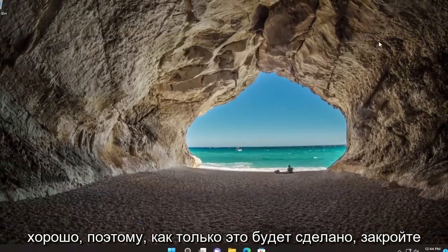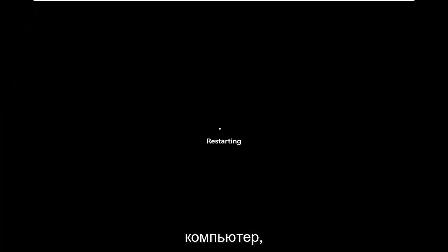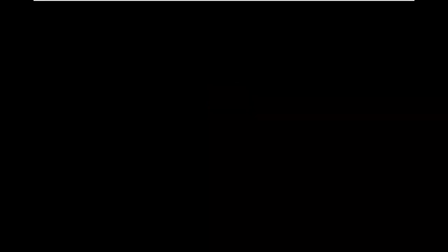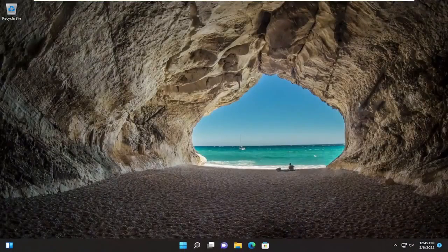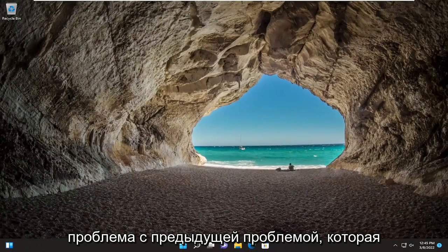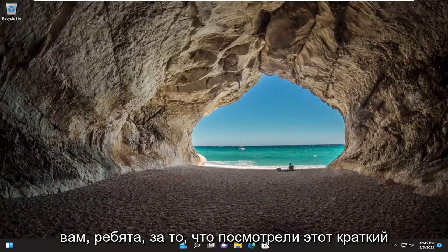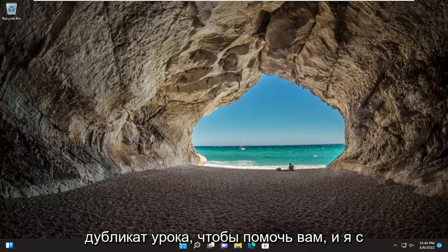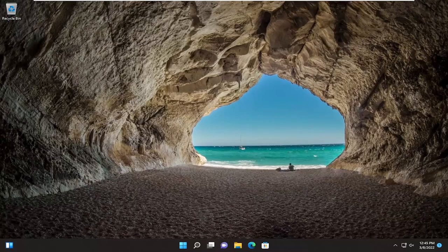Once that's done, close out of here and you want to restart your computer. And there you go guys — hopefully now if you attempt to run the installer for whatever application you're having an issue with previously, the issue should no longer be present. So as always, thank you guys for watching this brief tutorial. I do love to help you out, and I look forward to catching you all in the next tutorial. Goodbye.